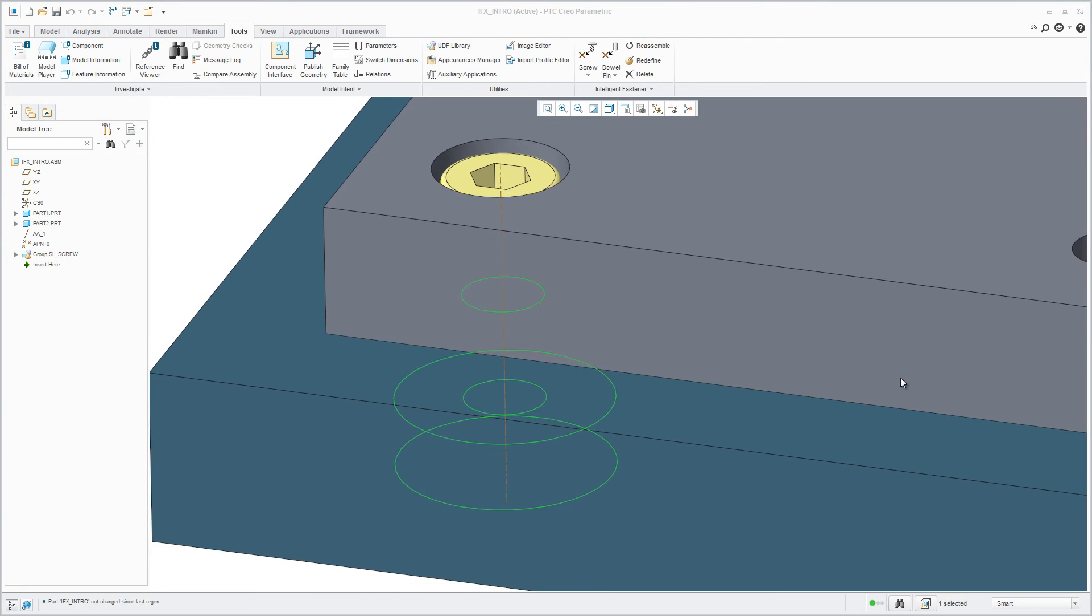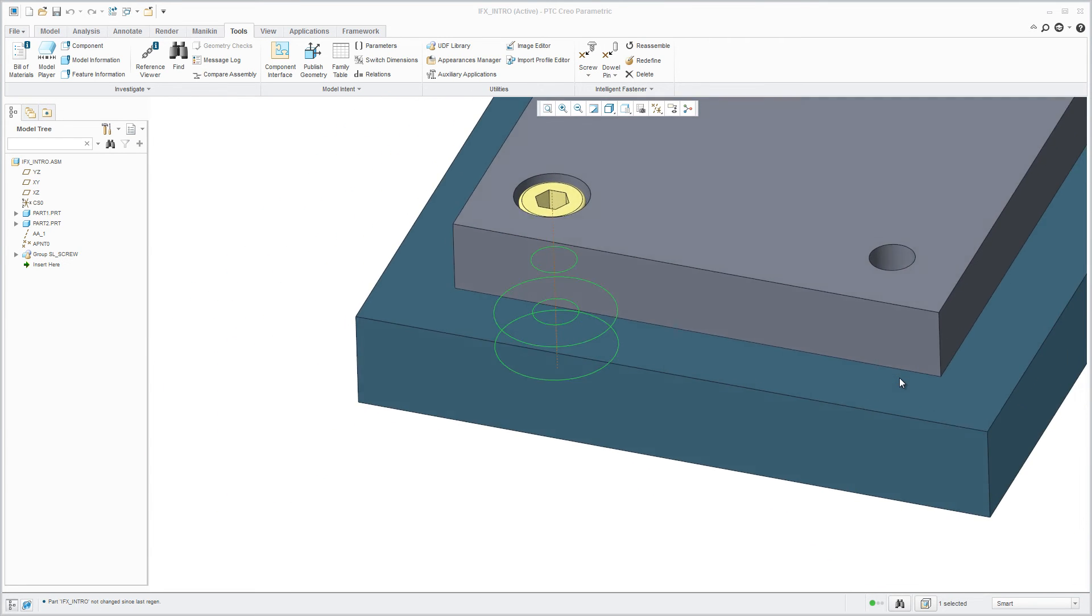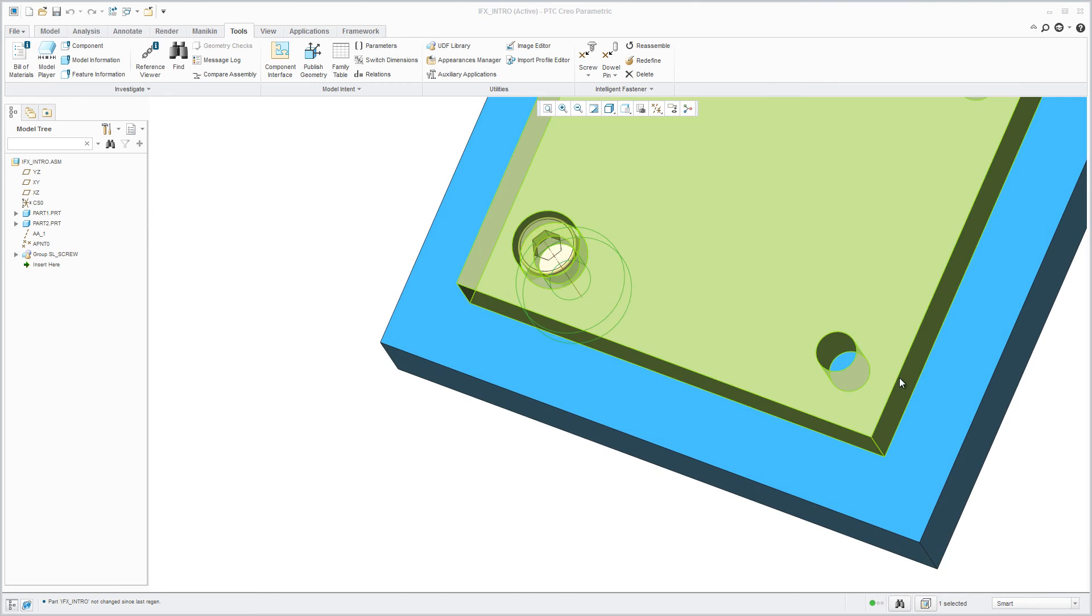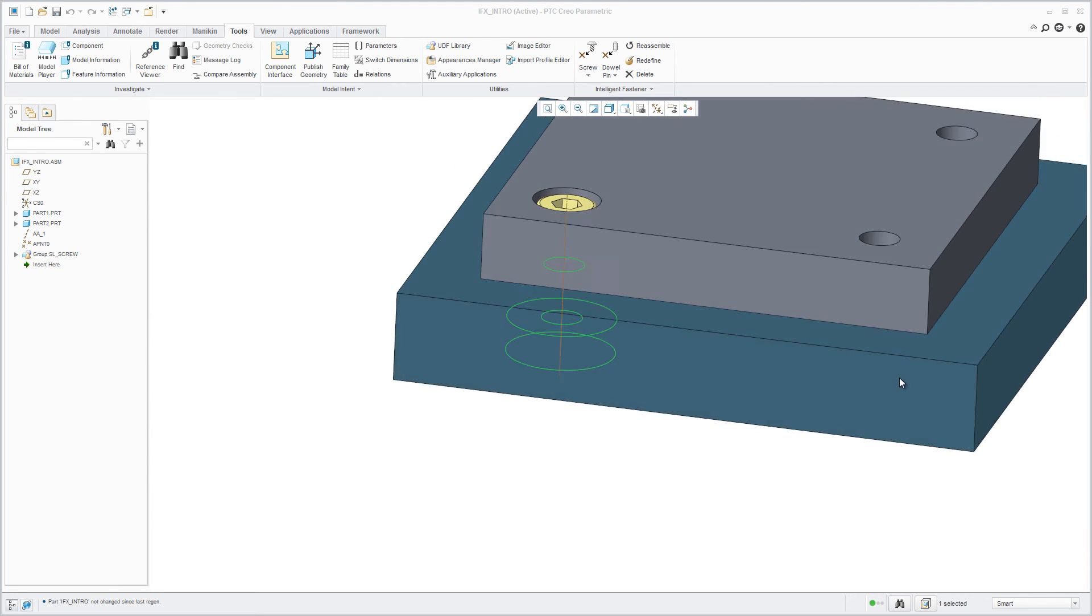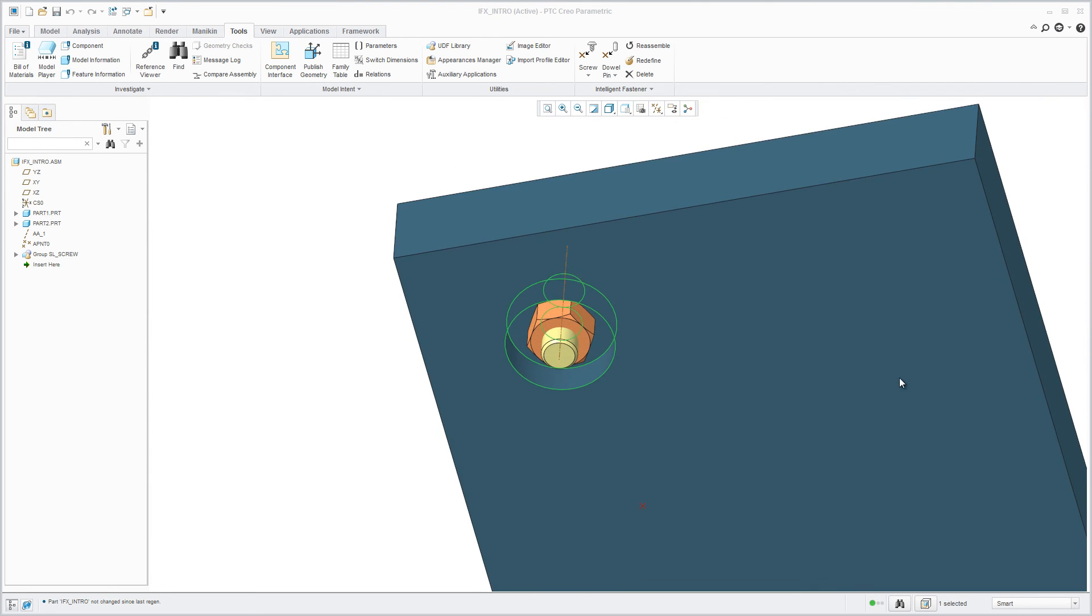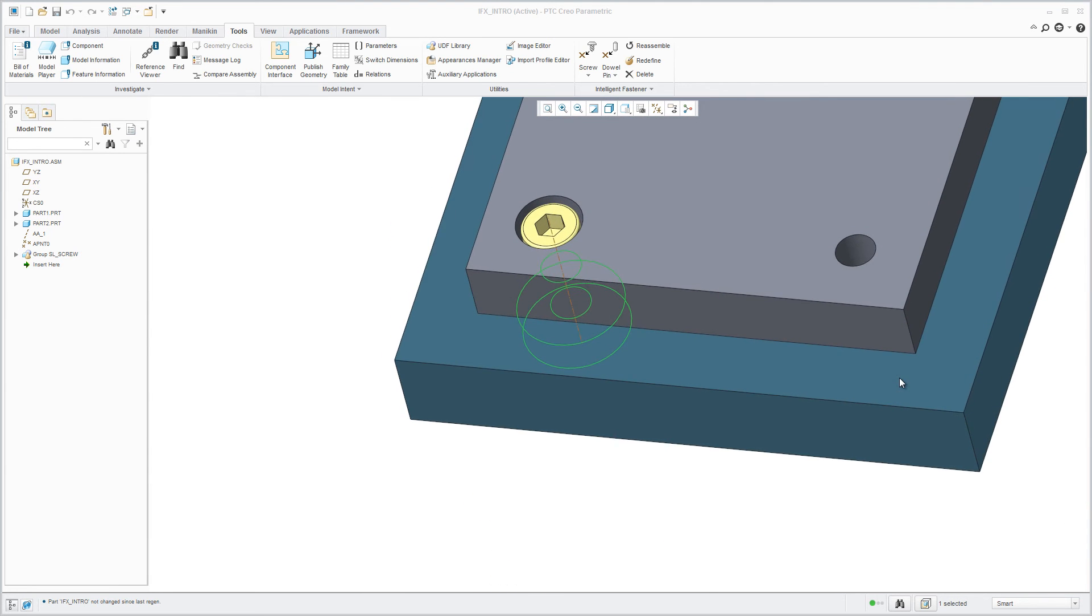After you hit OK, the screw connection will be assembled and the holes will be created in the required parts.